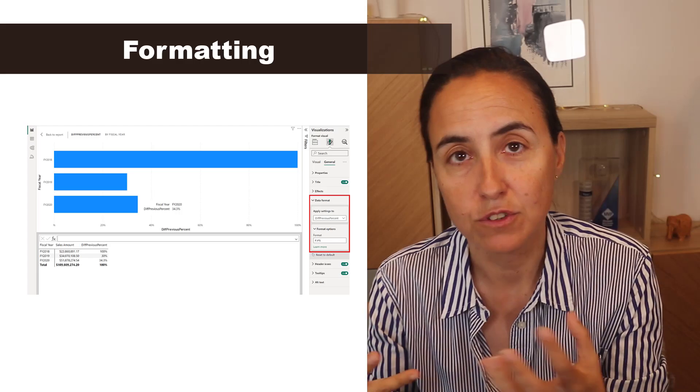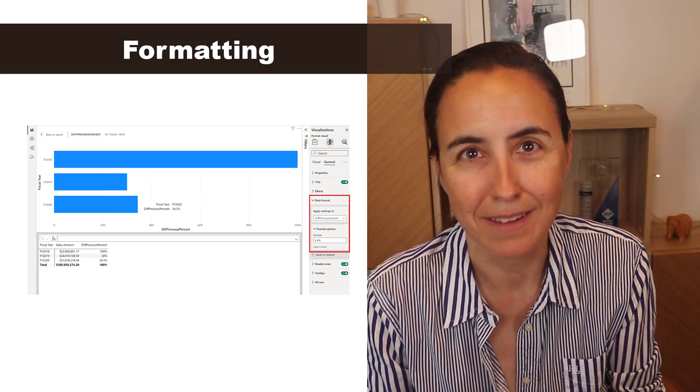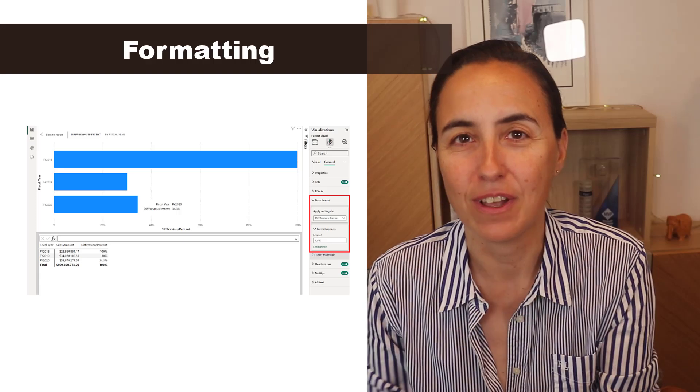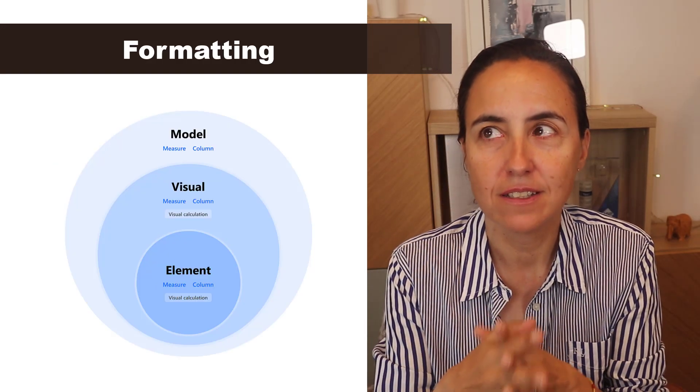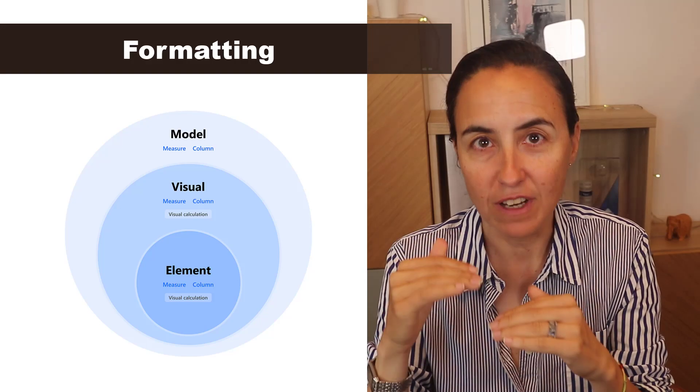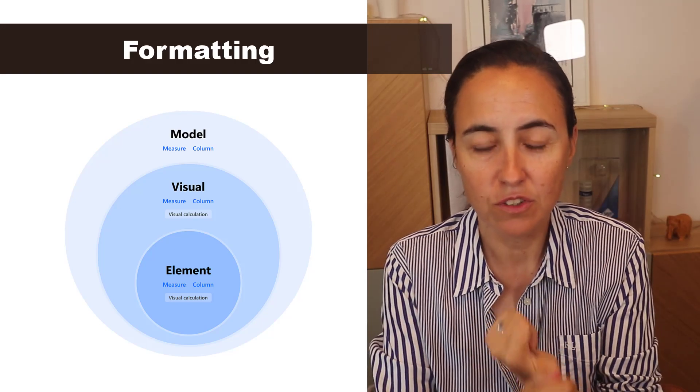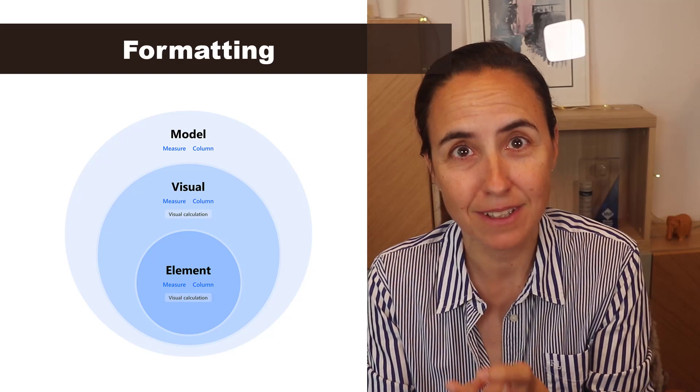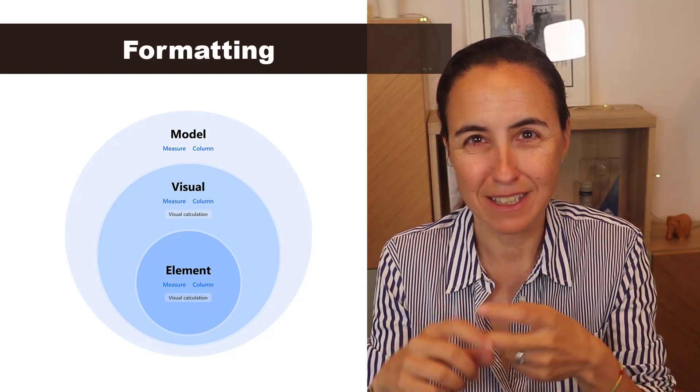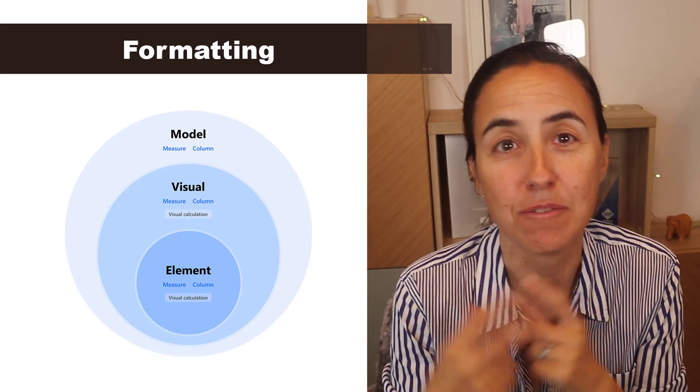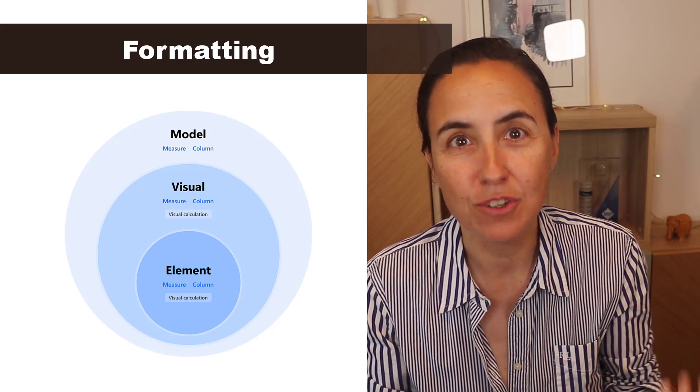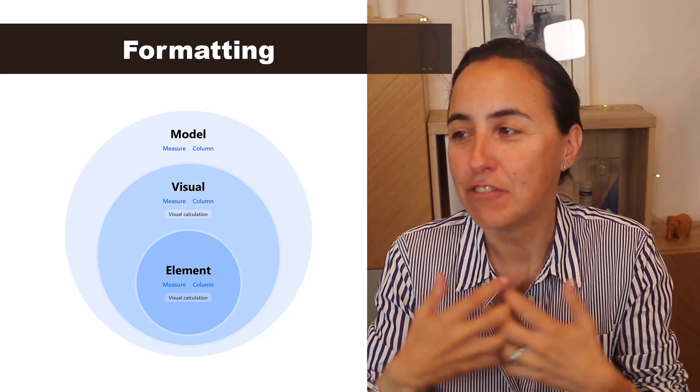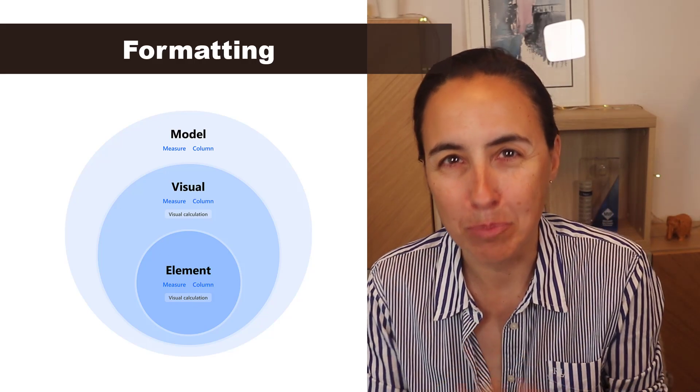Now you're able to do it, but they've done more than that and that's where the exciting part starts. So you can change now the formatting on three levels: you can have it on the model, you can have it on the visual, and you can have it on elements in the visual, which means that one column or one measure can have multiple formatting depending on where you're showing it.